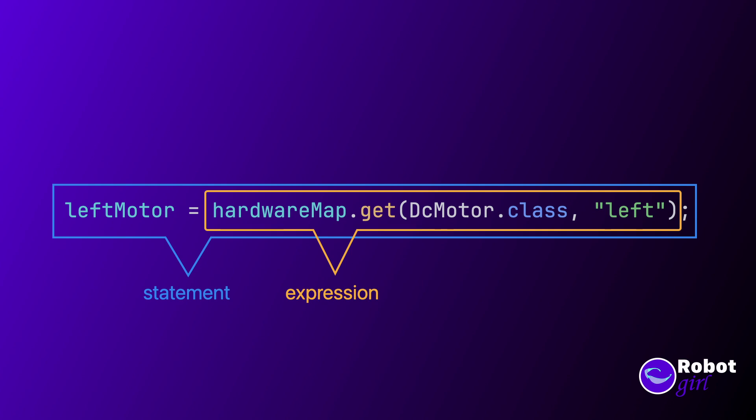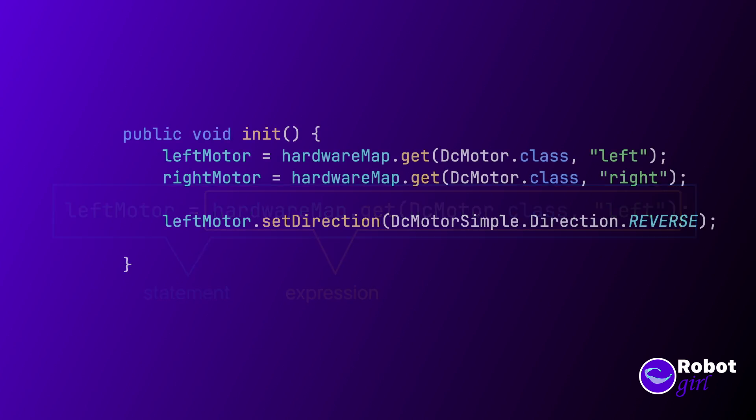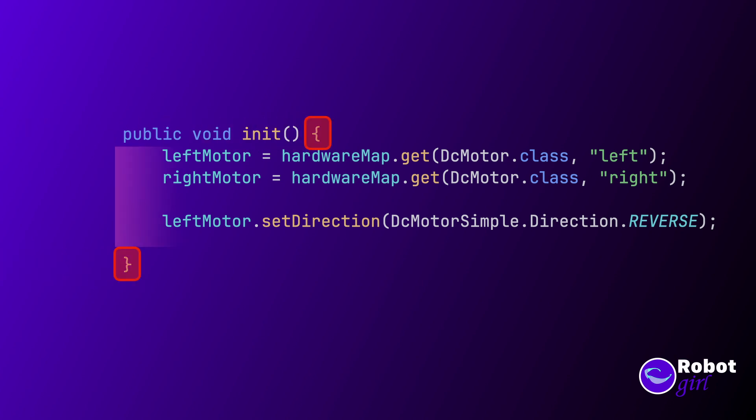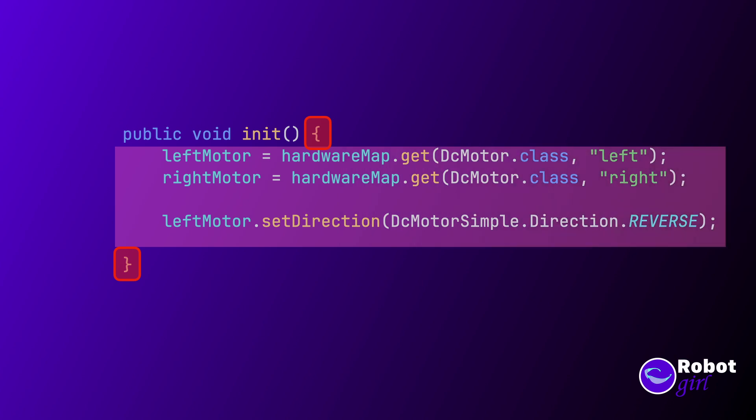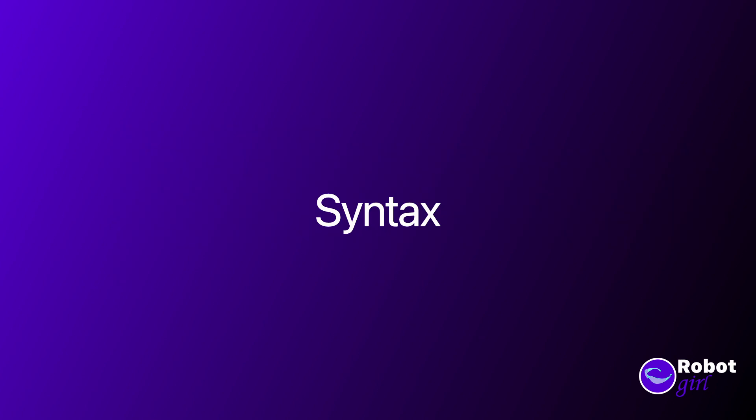The last type of code structure is a block. A block is a way to group individual statements together as one unit. If expressions are nouns and verbs, and statements are sentences, then blocks are like paragraphs. Anywhere a single statement is allowed, you can put a block instead. A block is formed by a pair of matching curly brackets. Statements that are between the pair of curly brackets are considered inside of the block. You really want to pay attention to these formatting and punctuation rules, called syntax.